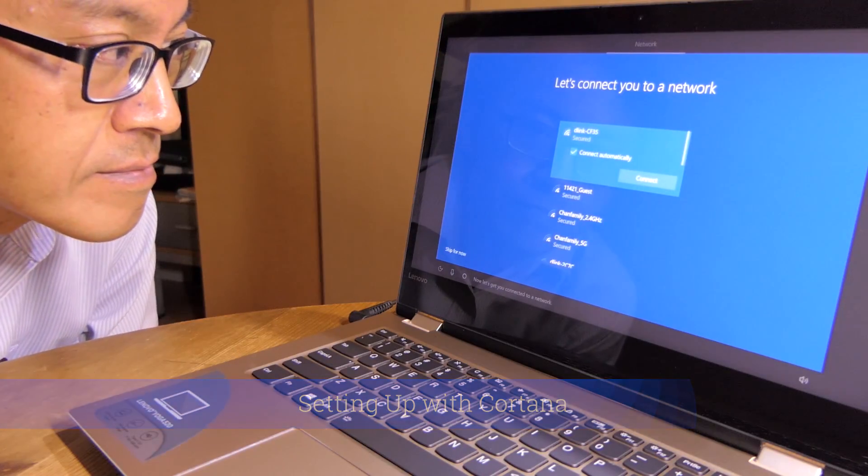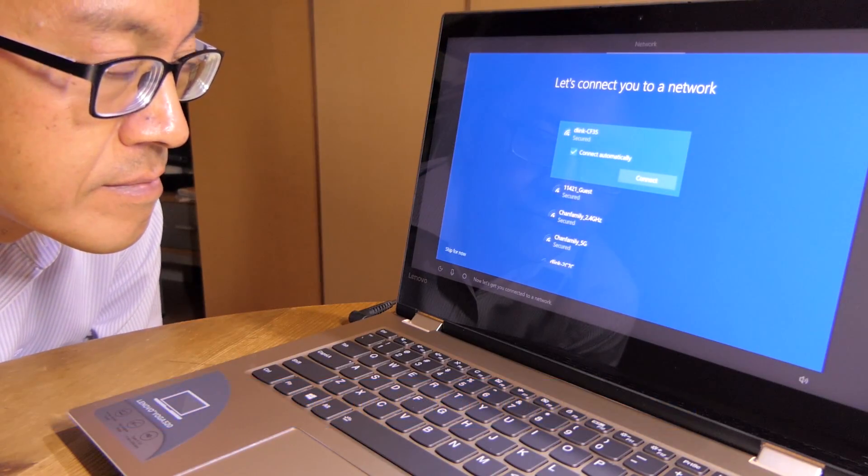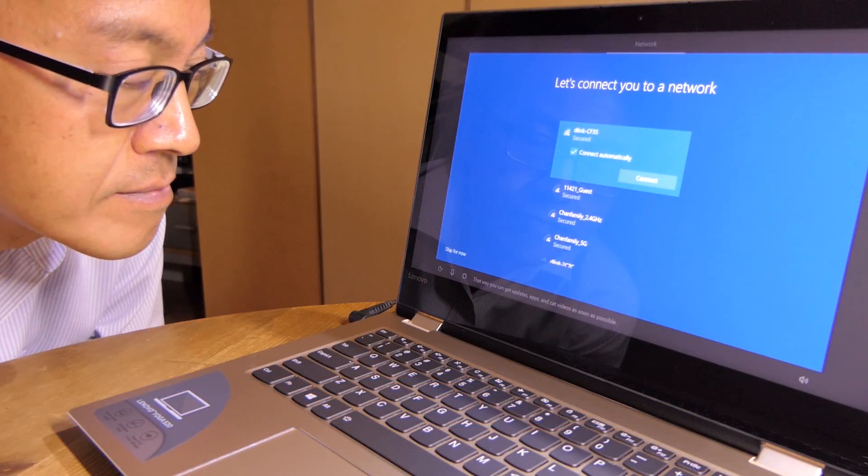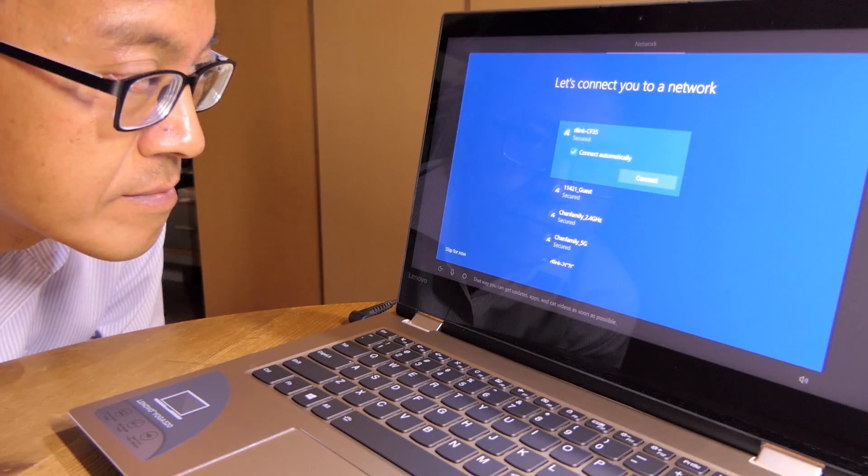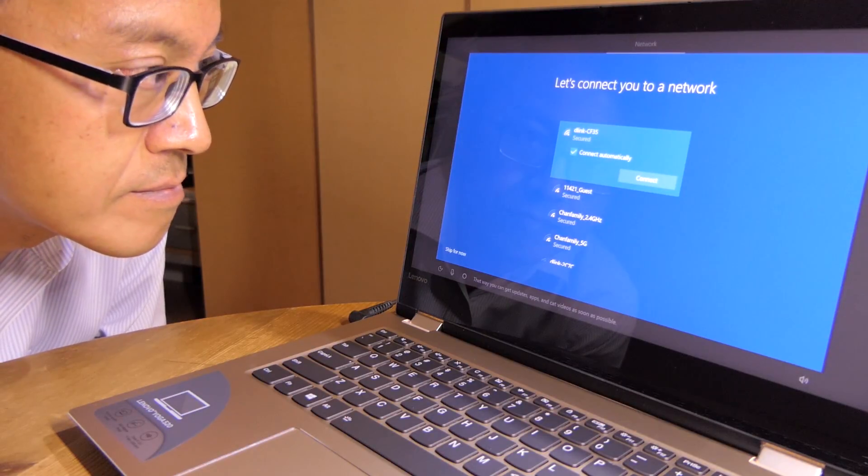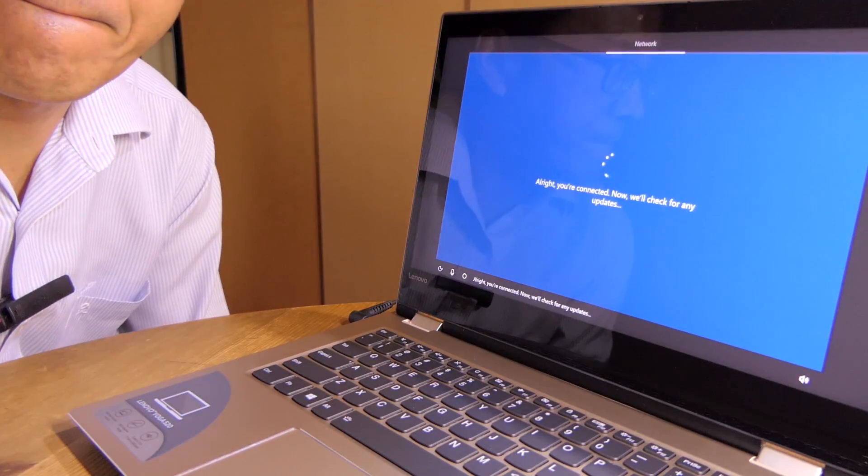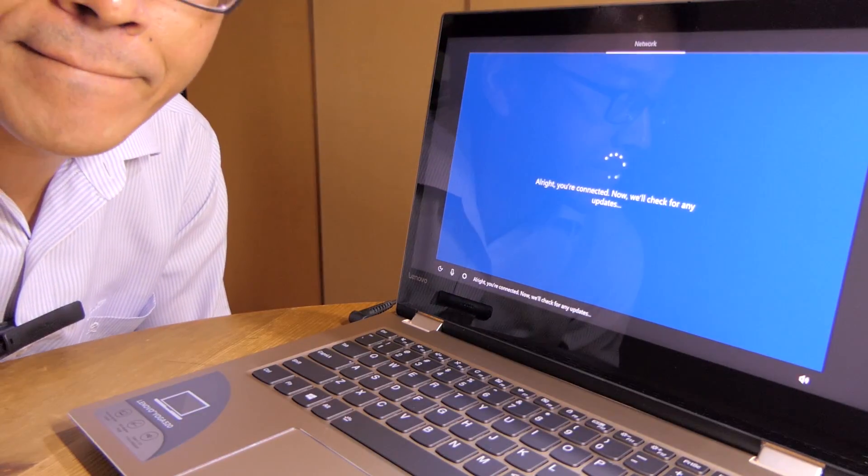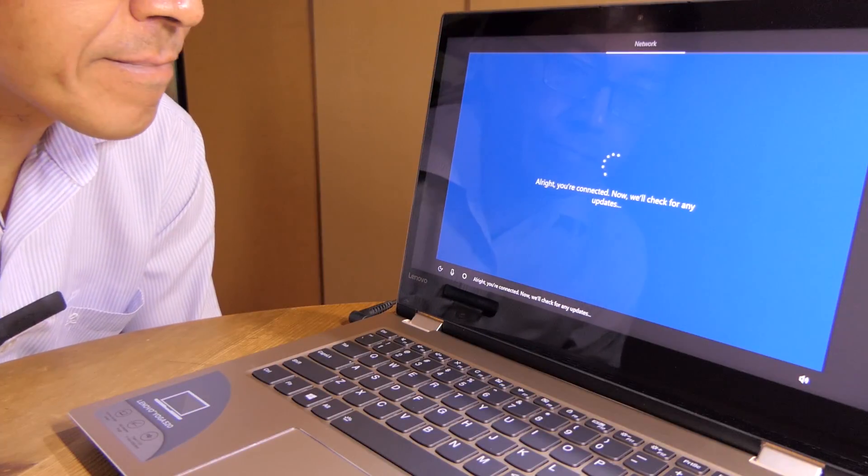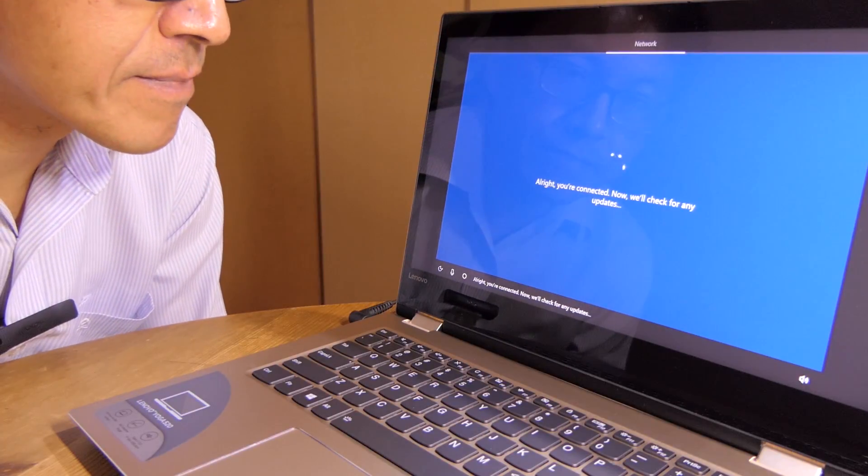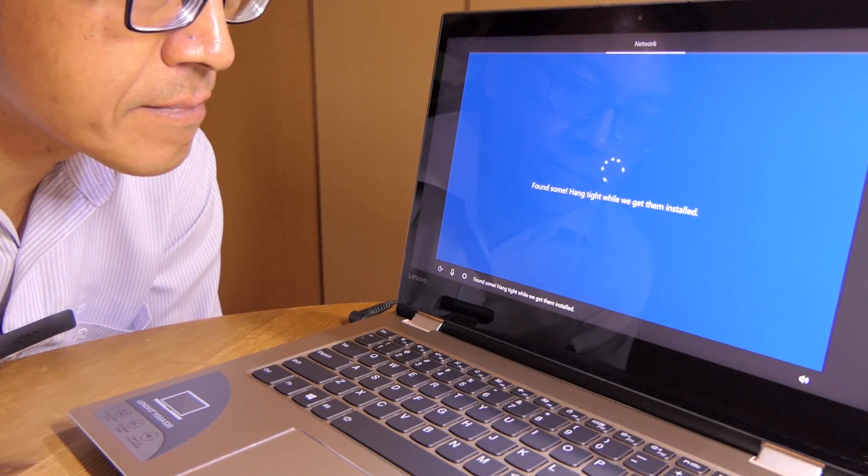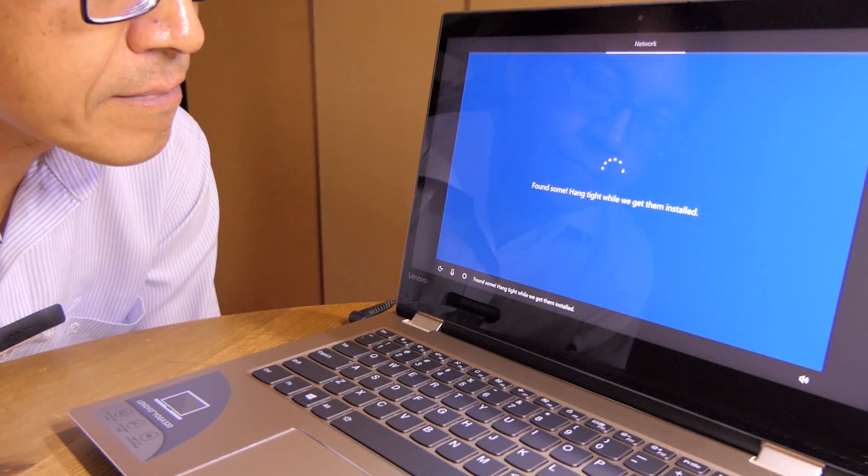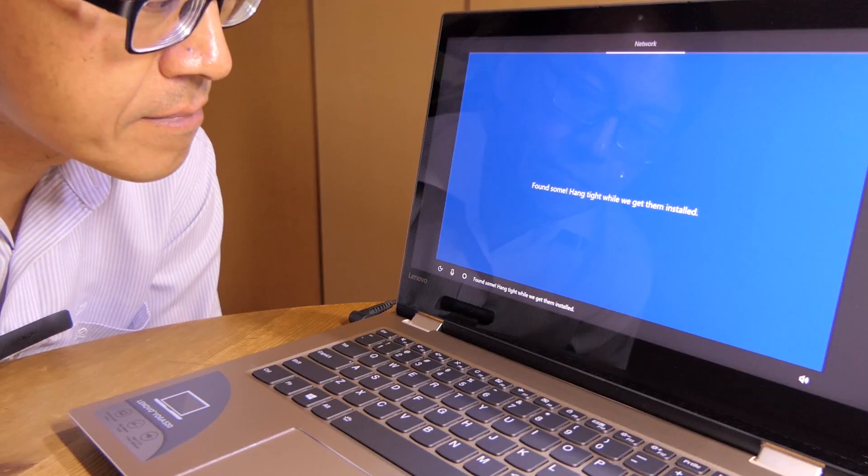Now let's get you connected to a network. That way you can get updates, apps, and cat videos as soon as possible. Alright, you're connected. Now we'll check for any updates. Found some! Hang tight while we get them installed.